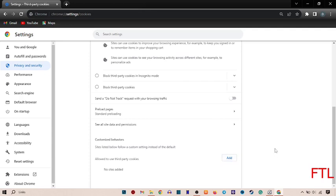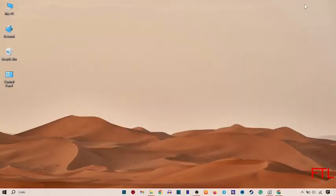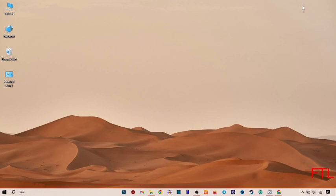So guys, by following all these steps, you can easily enable your cookies on Google Chrome. I hope that this video will be informative for you. If you think that this video will be helpful for you, please like this video and subscribe to my YouTube channel. Thanks for watching guys. See you next video. Bye.